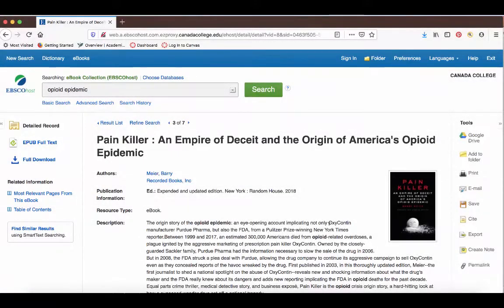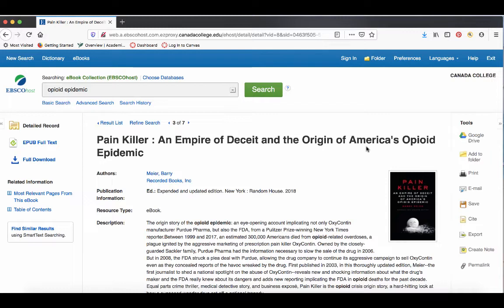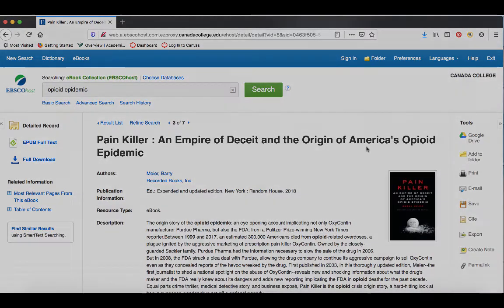Some ebooks, but not all, only allow one user at a time to access the book. This is due to licensing agreements with the publishers and the database providers. All you really need to know is that if you can't access an ebook due to another person using it, try opening it again in an hour or two and you'll probably be able to access it.